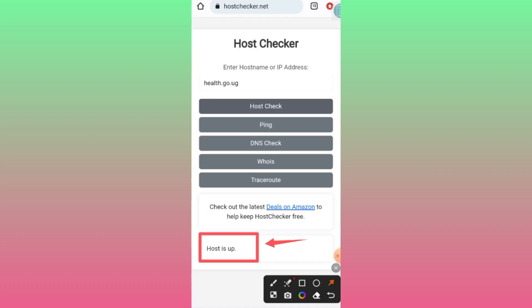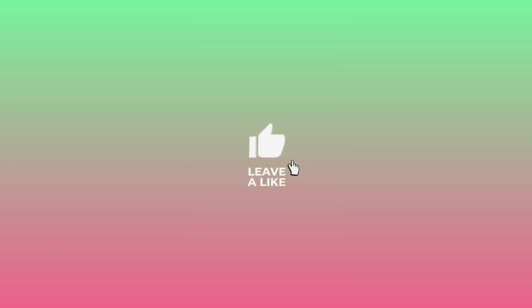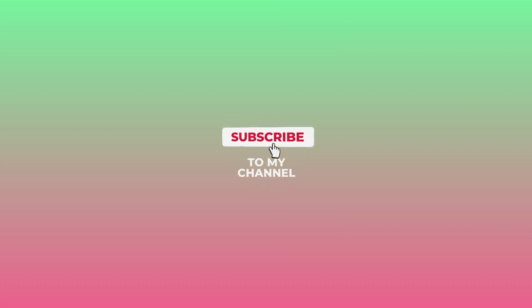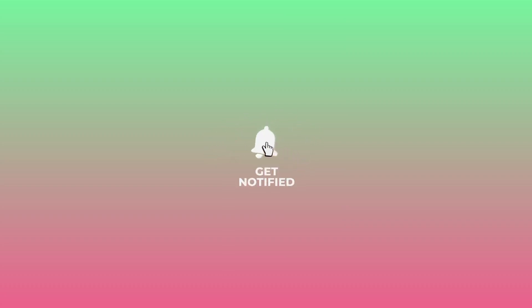This method helps you know if it's online. That's how we check if the host is online or up. Please subscribe to this channel and comment where you didn't understand. Let's meet in another video.